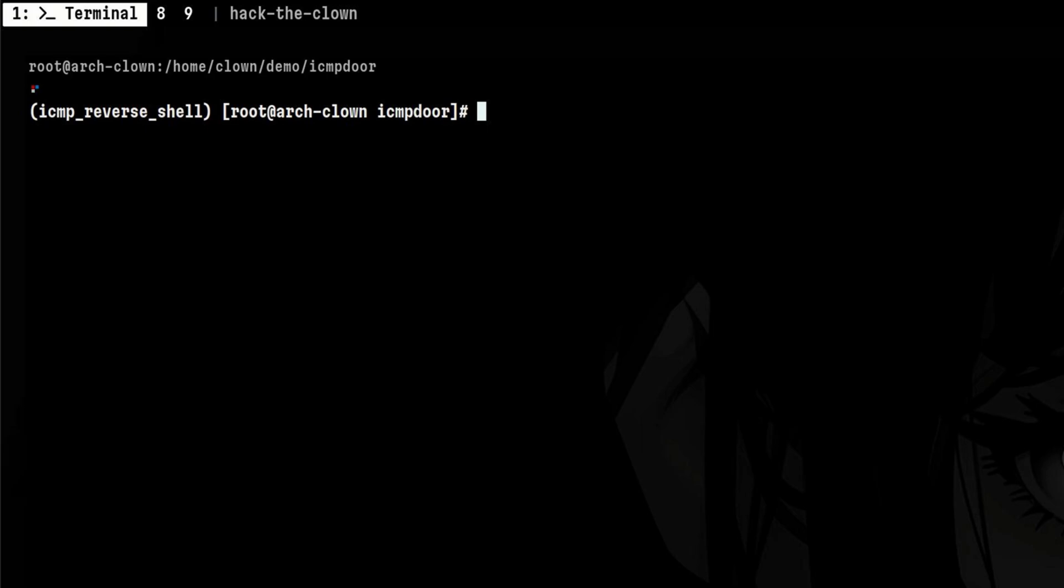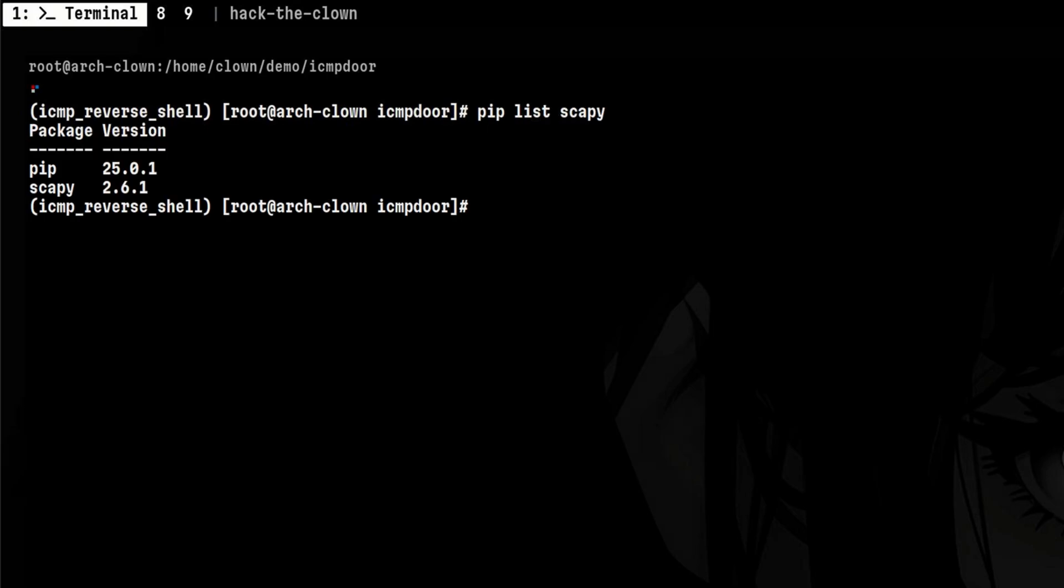First step is to clone the repo. Then we need to install Scapy, which is a Python module that performs packet manipulation. If you've seen my old videos, I use this module a lot in performing low-level network tasks, such as doing man-in-the-middle attack and decrypting HTTPS traffic.